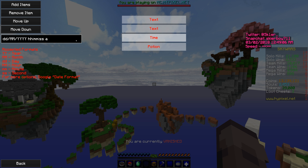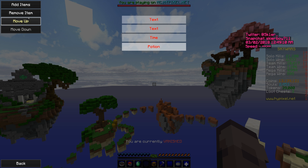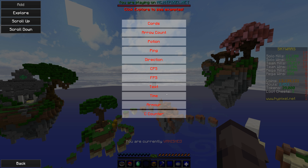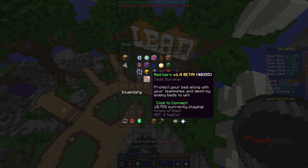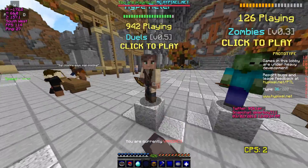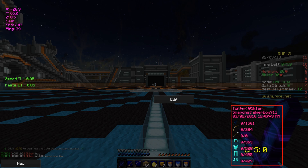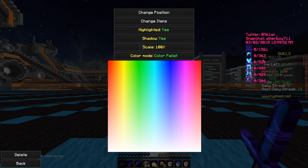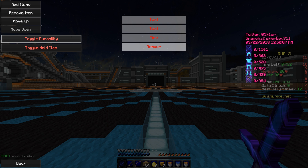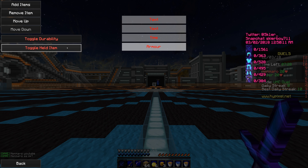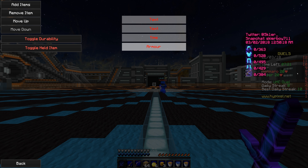There's far more stuff you can add — like a potion HUD, which shows your potions. You can also add your FPS and your armor. For the armor element, there are a few settings: toggle durability and toggle hold item. Let's go into a duels game to see it with actual armor. You can see there's a bug with durability showing a negative value — that will be fixed. Toggle durability shows armor durability, and toggle held item toggles whether the item in your hand is displayed.